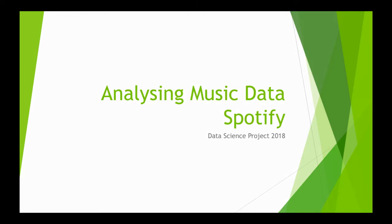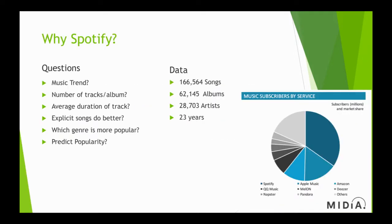Hi guys, this is Vivek and Puneet and we will be going through musical data analysis. We gathered data for about 20 years from 1995 to 2017 on Spotify API, and there are a few questions that we would like to answer.